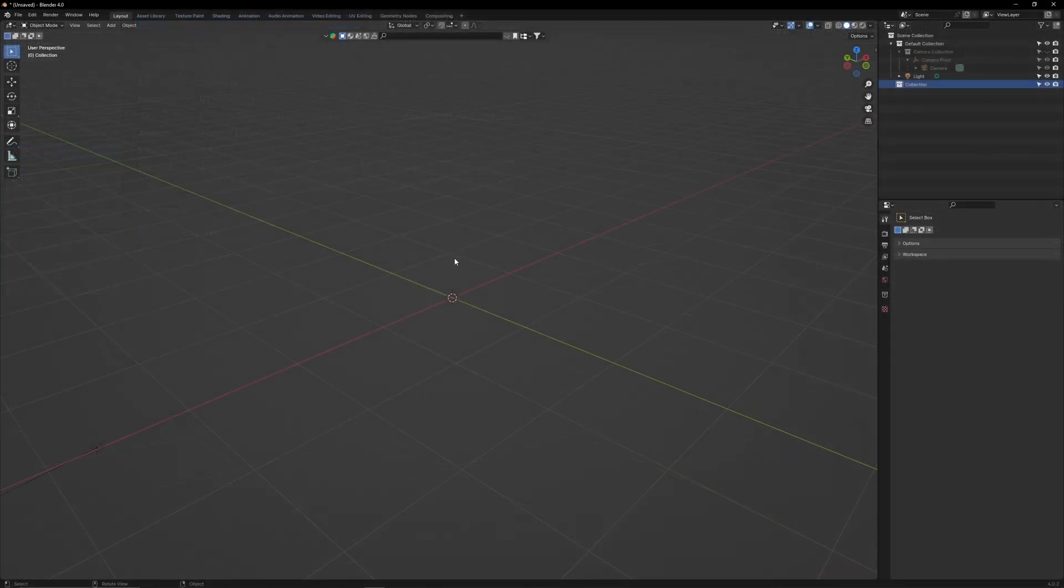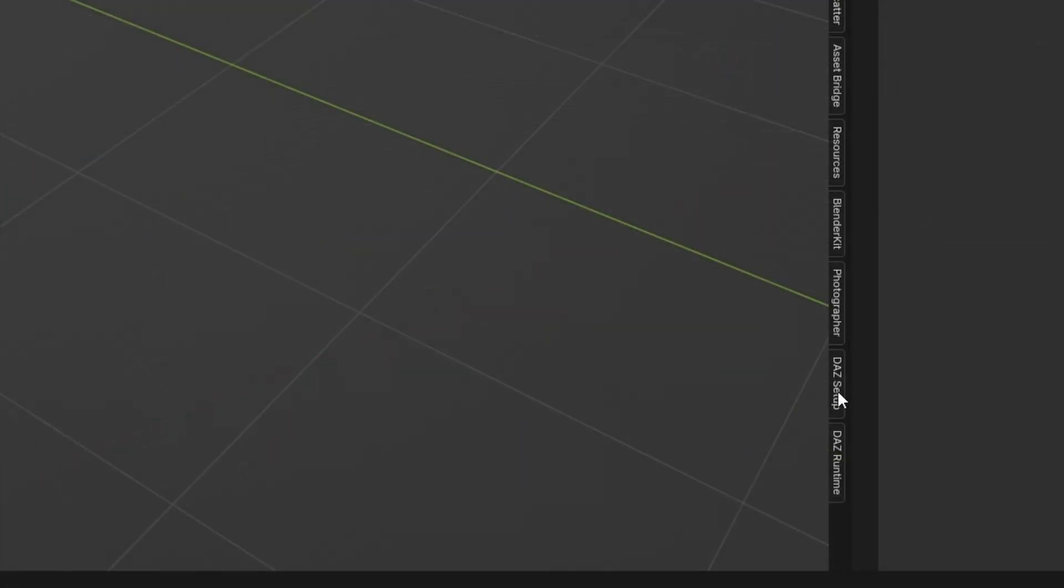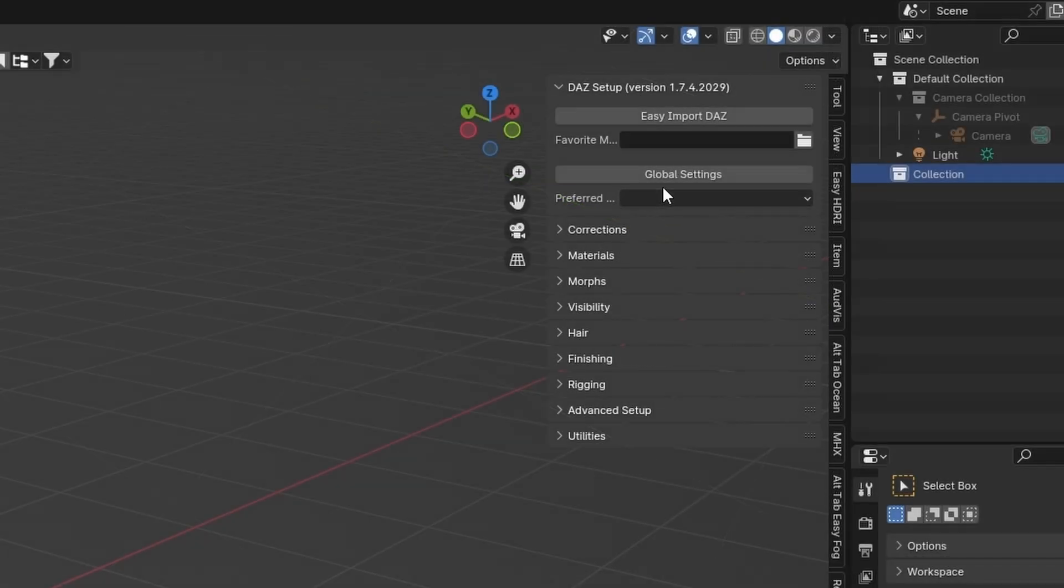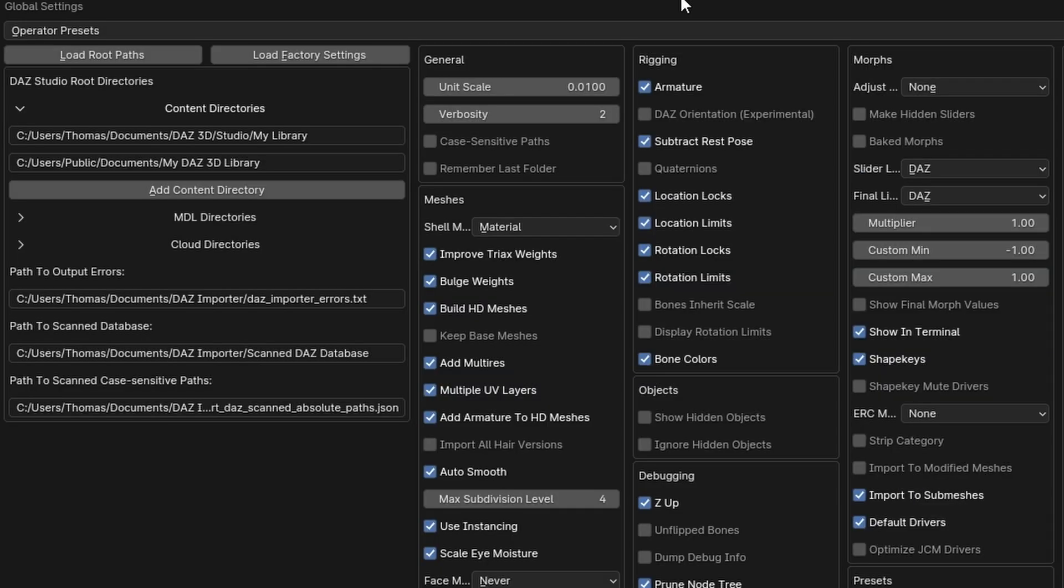Now in your Blender scene, press N to bring up your add-on menu. You will see two tabs named Daz. Click on Daz Setup, then click on Global Settings. In this menu, you'll need to connect Blender to your Daz3D Library. To quickly do this, go back to Daz Studio.